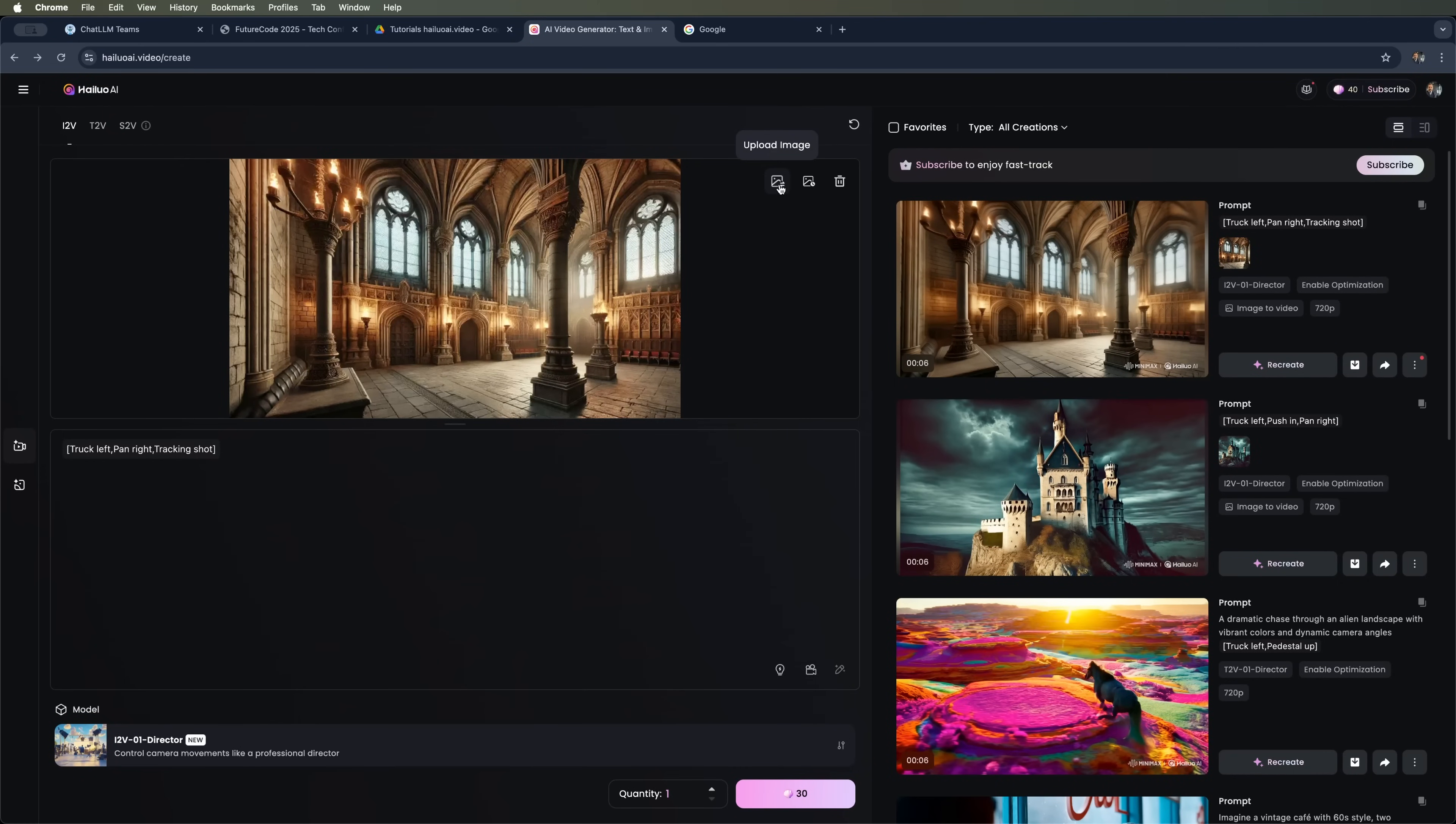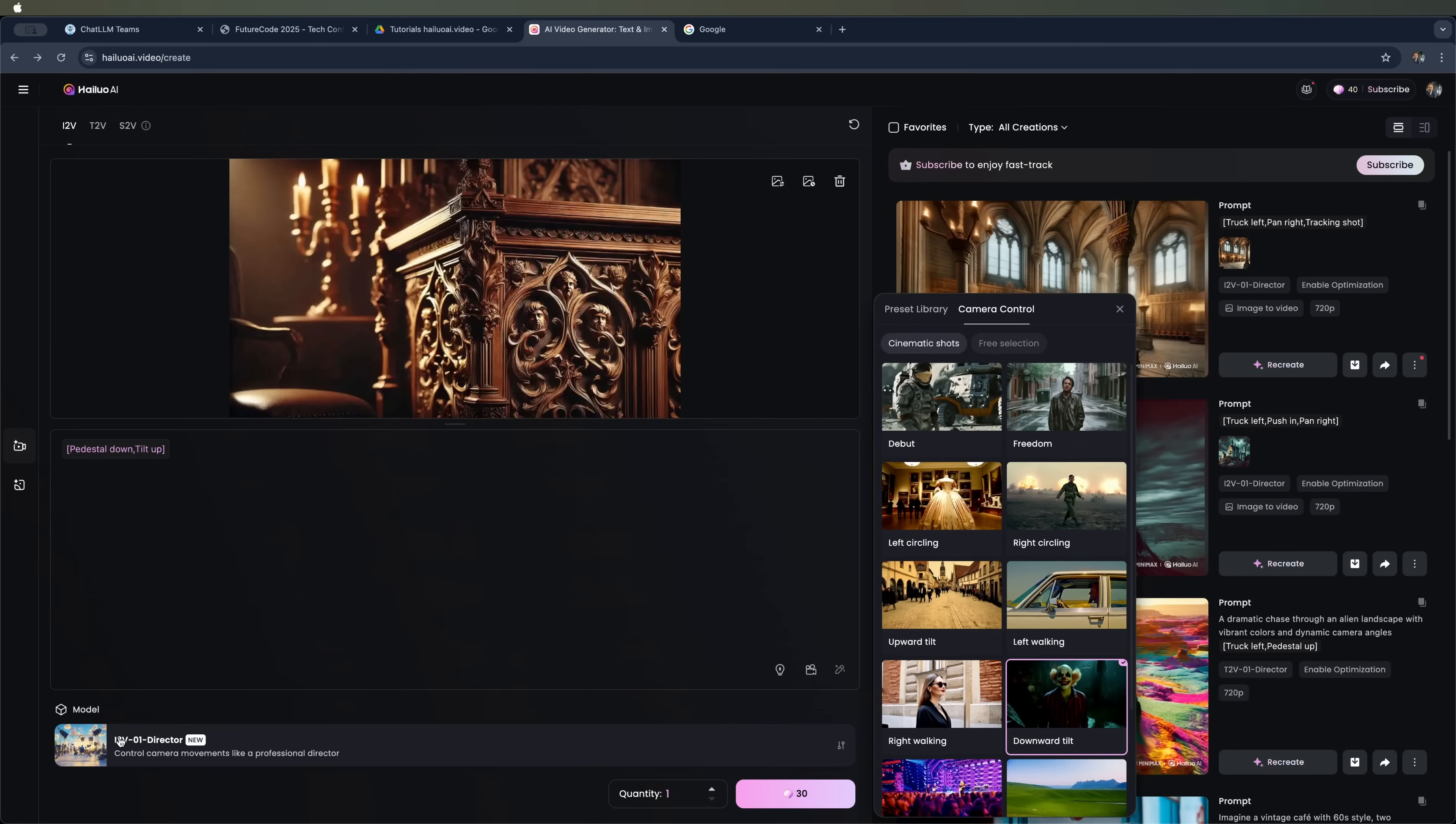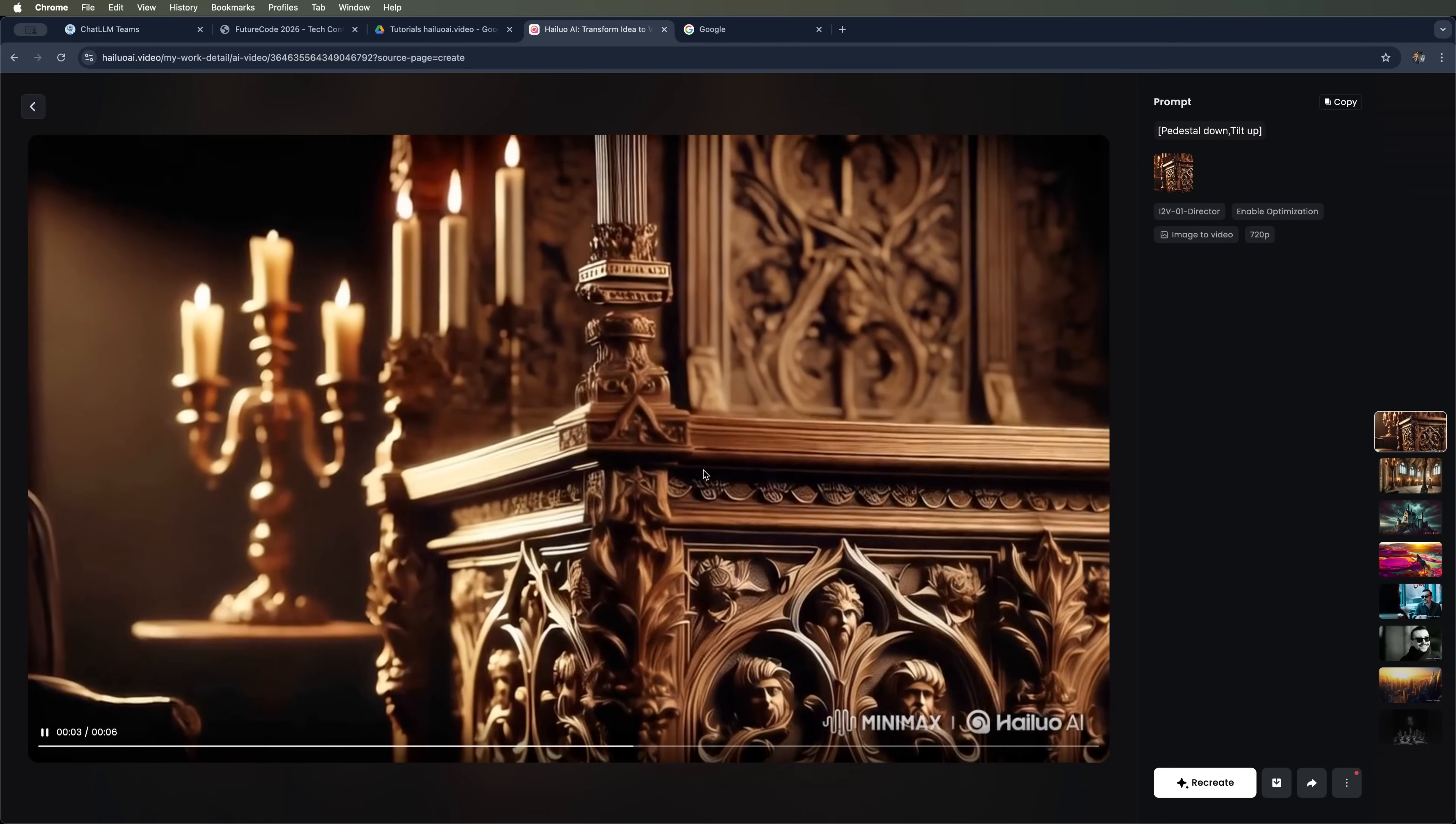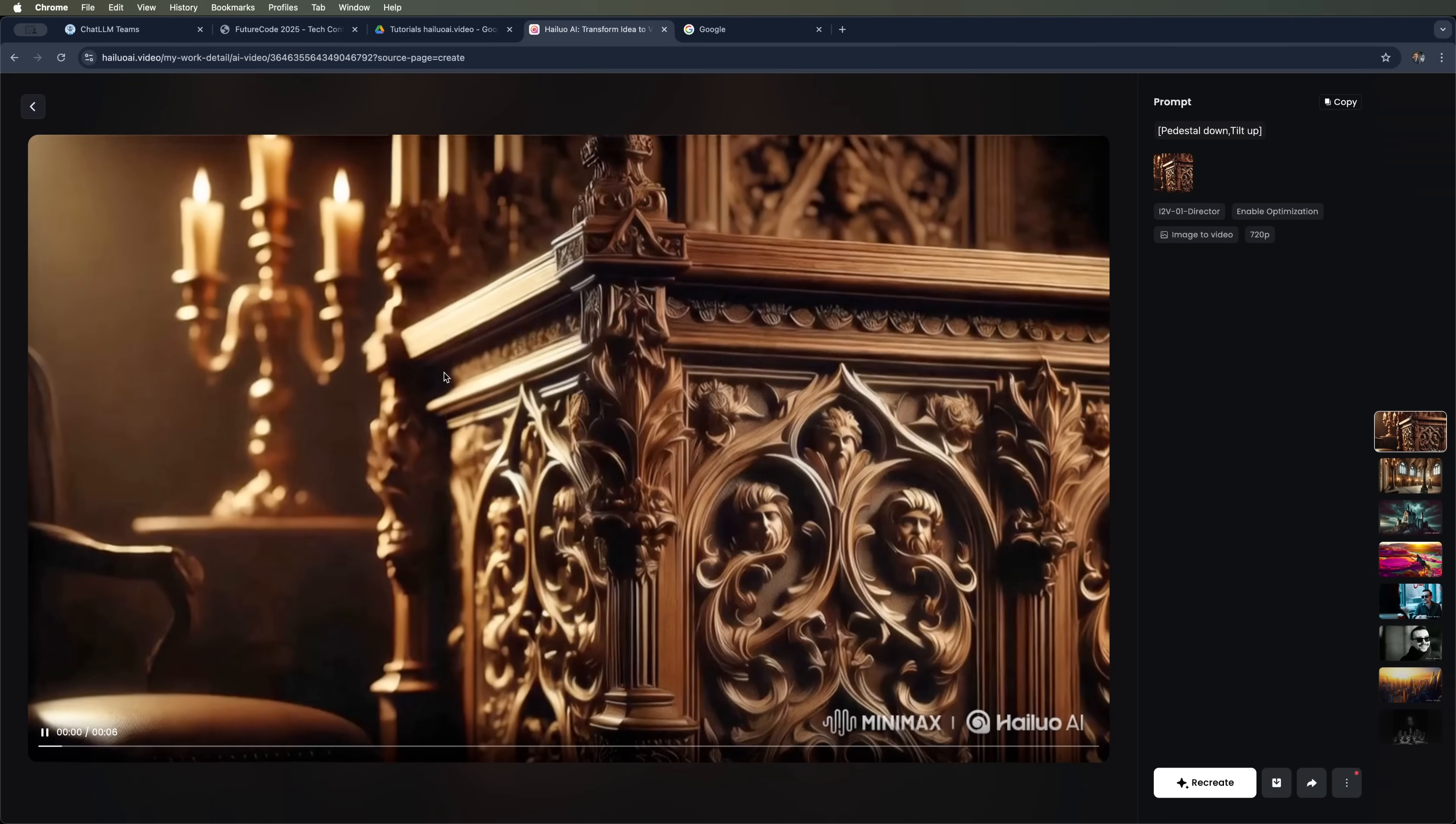Now on to the third scene. Let's upload an image. We'll go with the close-up, this time focusing on antique furniture. We'll switch the preset to downward tilt, removing the previous one. Again, we'll launch the generation using 30 tokens with the i2-V01 director model. And here's what we get. Beautiful, ornate old decorative elements and textures. You can also see the candles in the background flickering quite realistically.